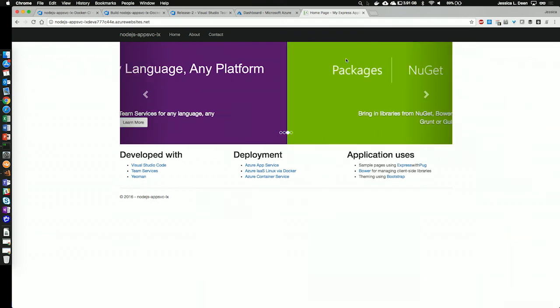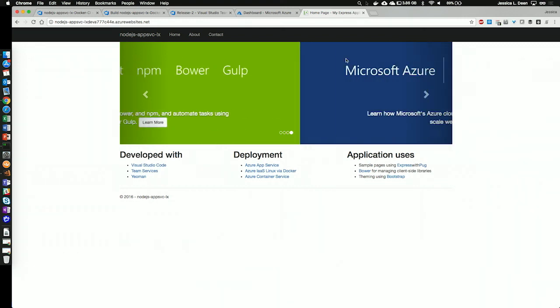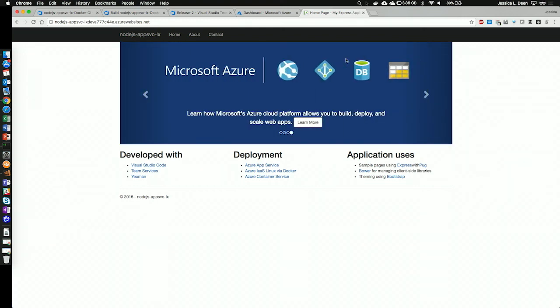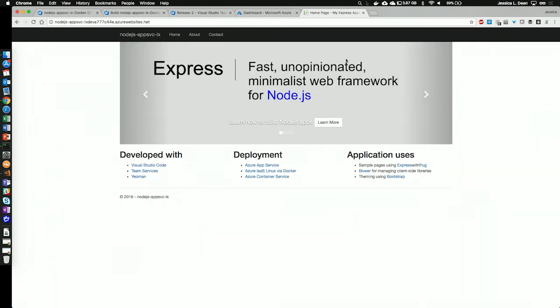With my deep passion for the Linux and open source community, I can't tell you how excited I am to see open source tools like Node.js, Linux, and Bower treated as first-class citizens within the Microsoft ecosystem. Thank you very much.